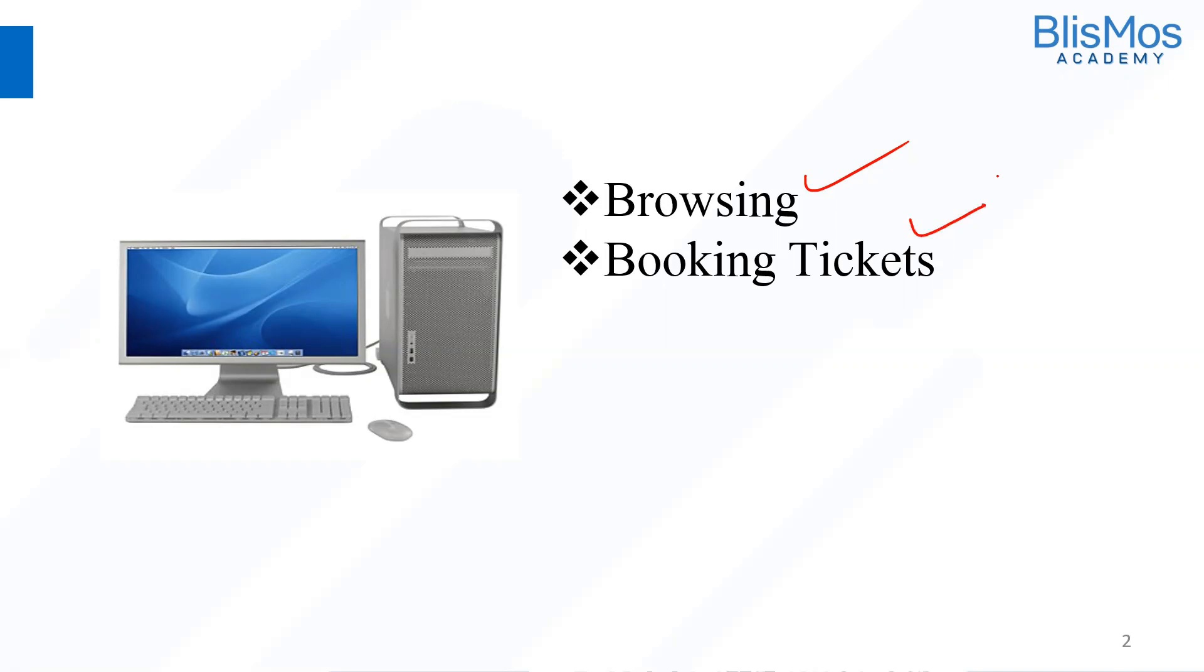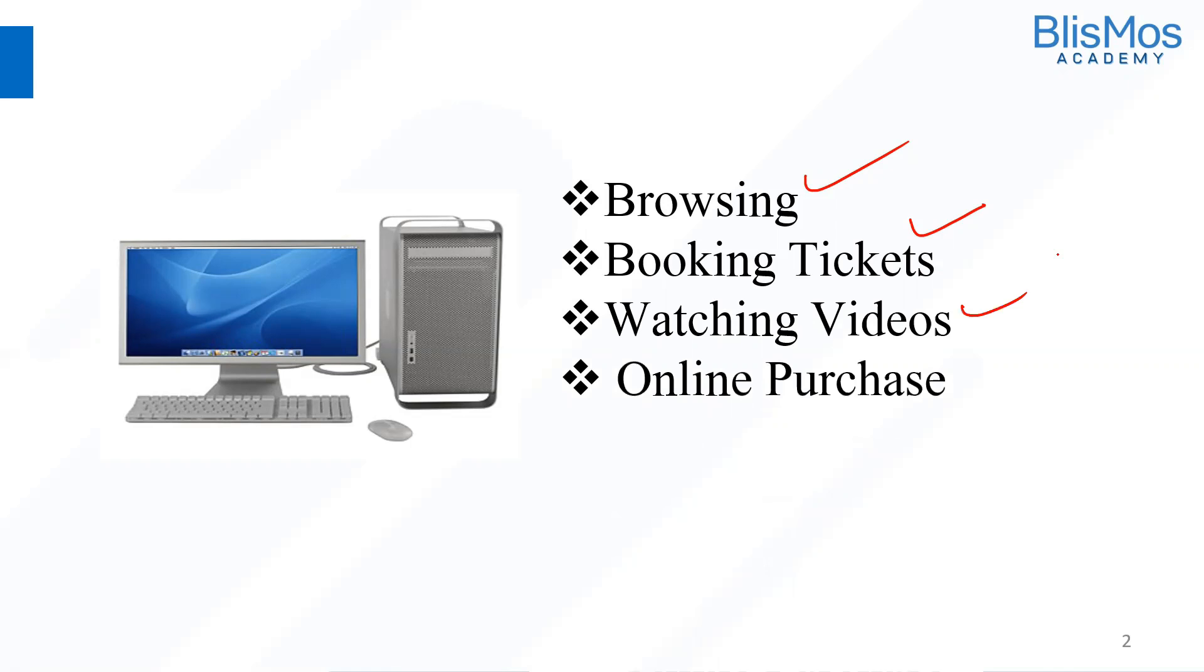It can be airline tickets, train tickets, any tickets. We use computers for watching videos, even for making videos as well. We use computers for online purchases,